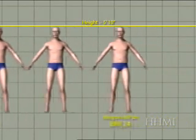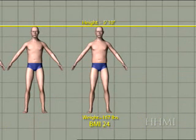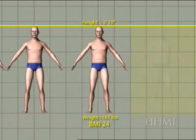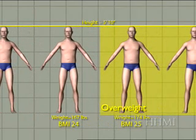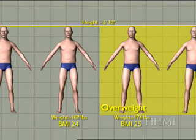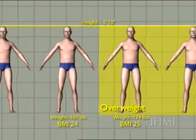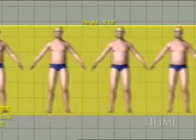Above 25, people are said to be overweight. So this fellow looks not the thinnest person around, but he's overweight here because his BMI is now 25 with a weight of 174 pounds.